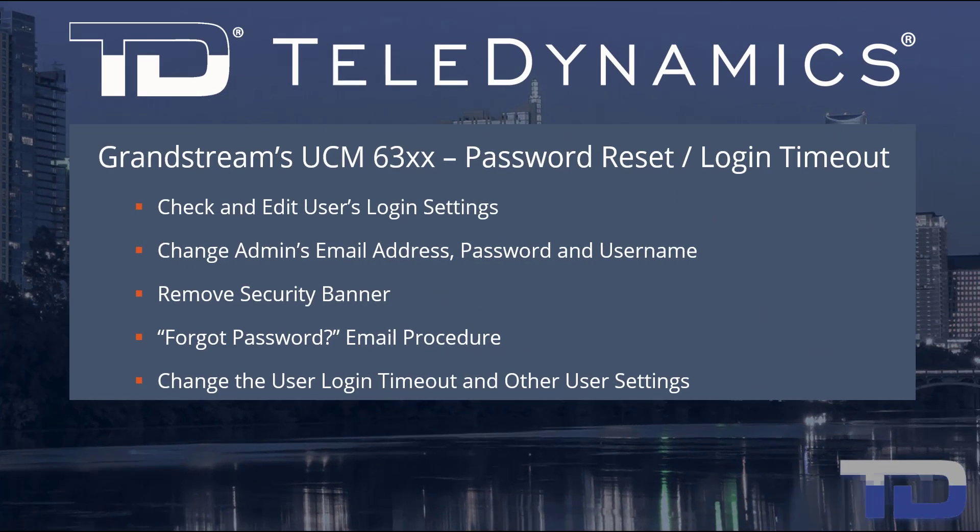Welcome to the Teledynamics Video Training Series for the UCM 6300. Here are the topics being covered today.